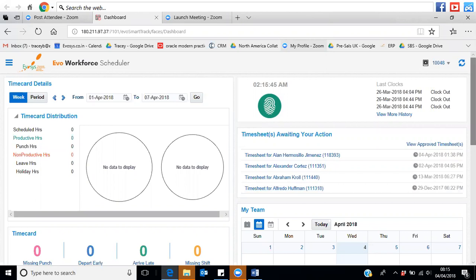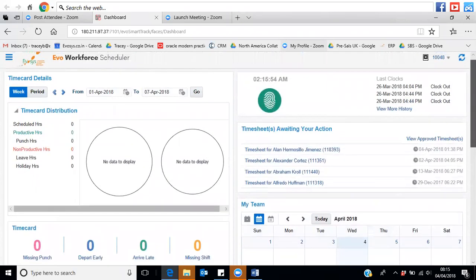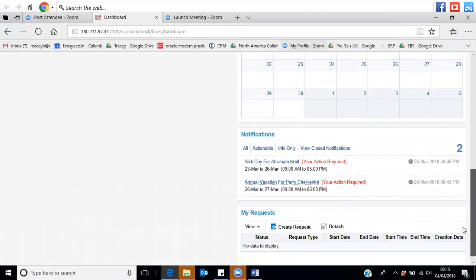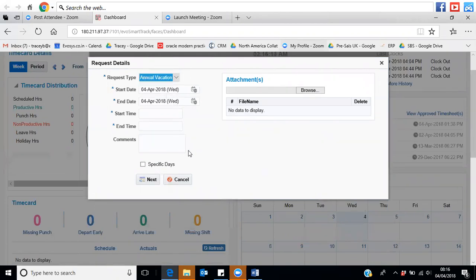Annual leave can be managed in a number of different ways. Depending on your preference, you can bring that information through from your HR system and have it shown here as a single record of when annual leave is taking place. Alternatively, you can use the rostering system to capture everything. As an individual, you can go in and create a request to take annual leave, putting in the days, start times, or specific days you want to cover.